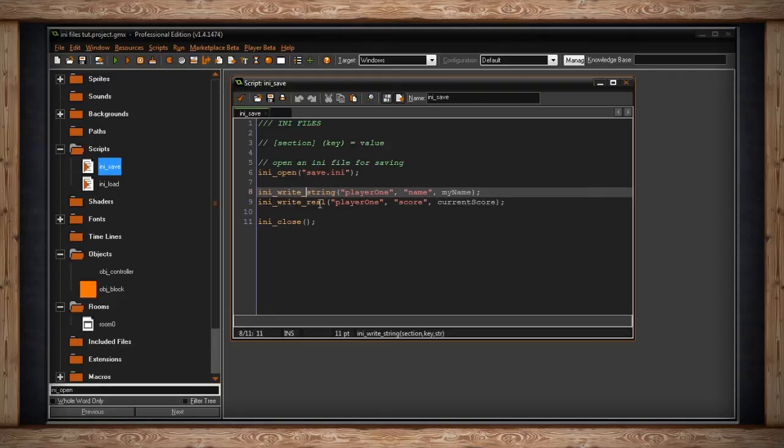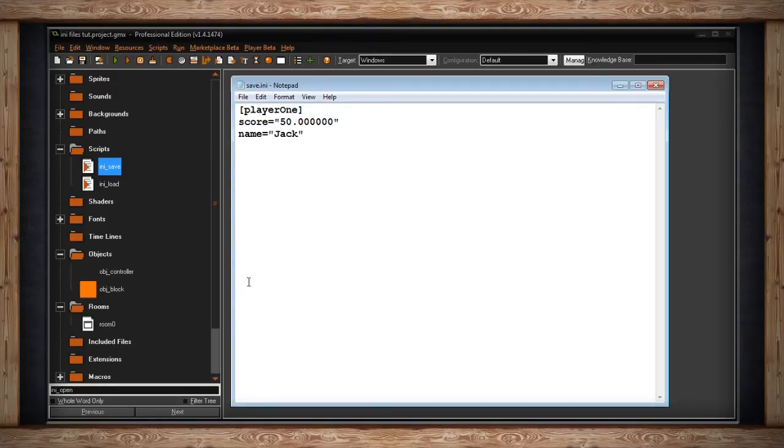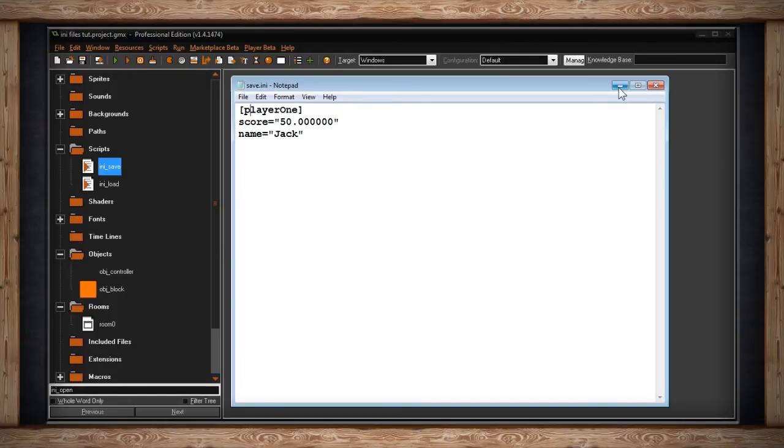String is for words, and real is for numbers. Each one has three arguments. The first one is the section. If you remember, that's the one in the braces, so you can have multiple sections like this is player one, but then you have one that says sound and all the sound options, one that says level, and which enemies are dead and which ones are alive, which items you have. It's just a way of organizing it for yourself, really.